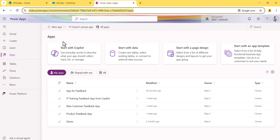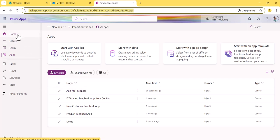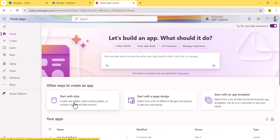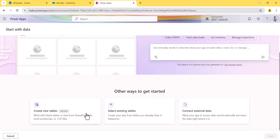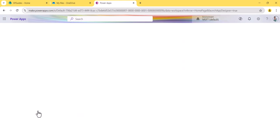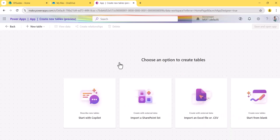Now I'm back at make.powerapps.com. I'll show you the other way. Click on 'Start with data' and you'll see options including 'Create new tables', 'Select existing table', and 'Connect to an external data source'. The 'Create new tables' option is for Dataverse — select that.